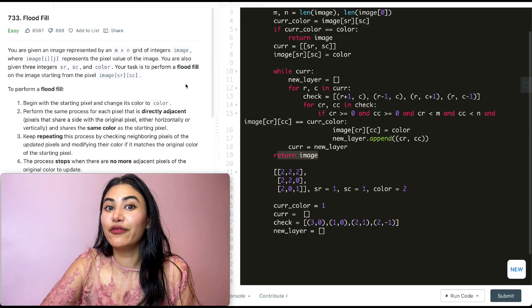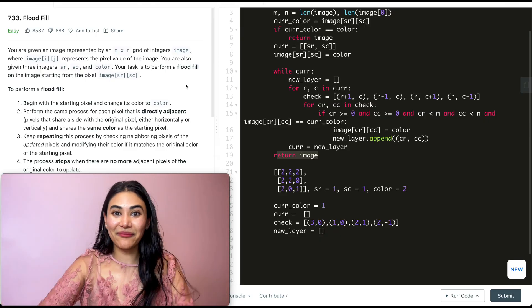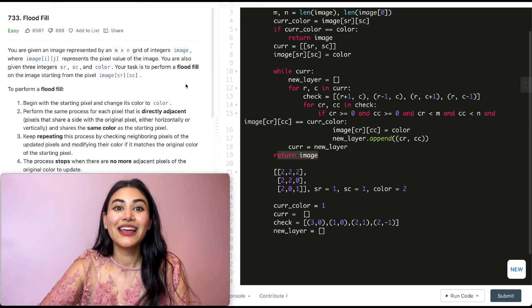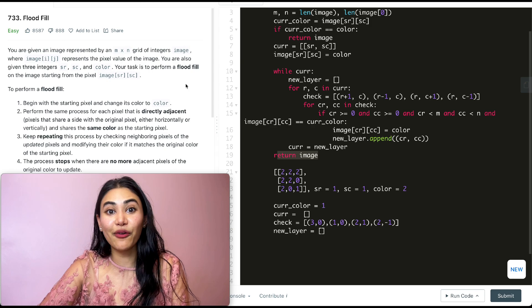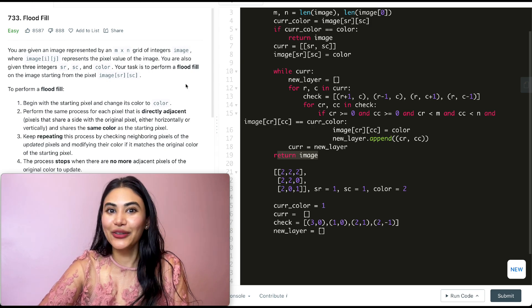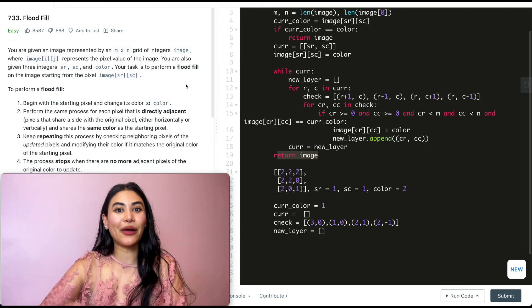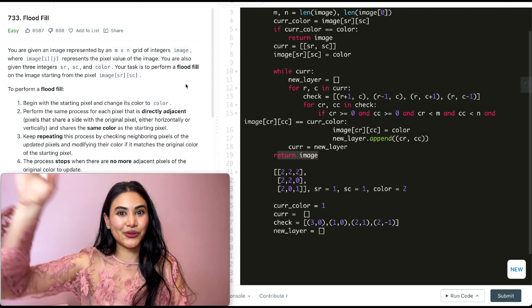So we just went ahead and solved Flood Fill. If you have any questions, let me know down below in the comments. If this video was helpful, like, comment, share, and subscribe — it really supports the channel. And as always, I will see you in the next one.